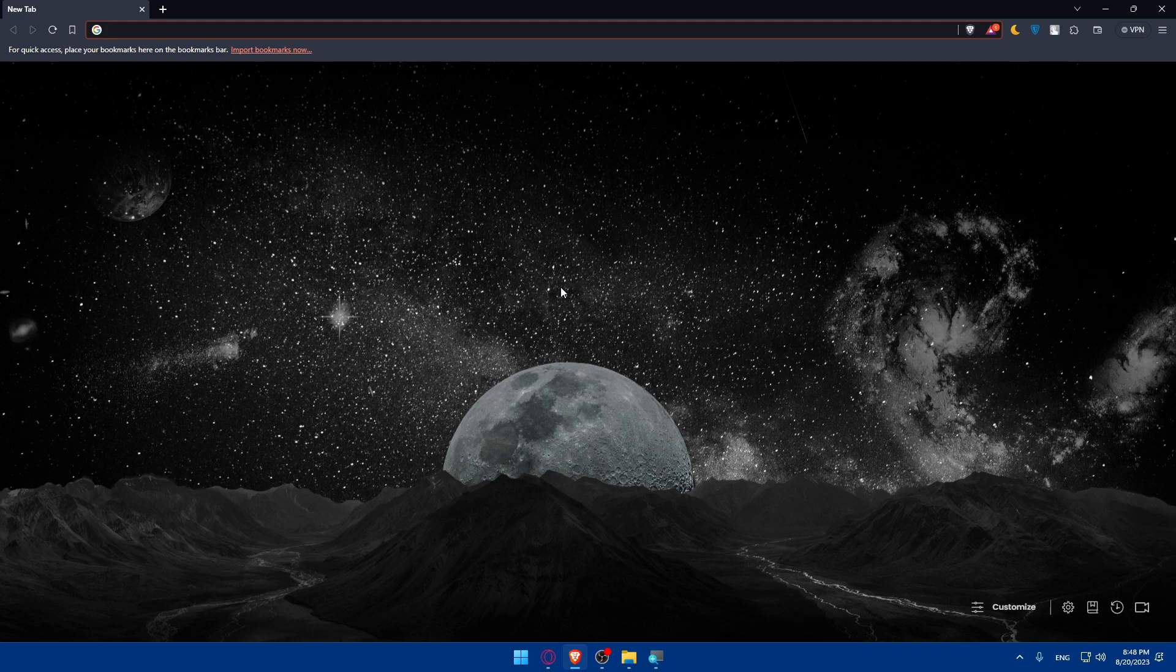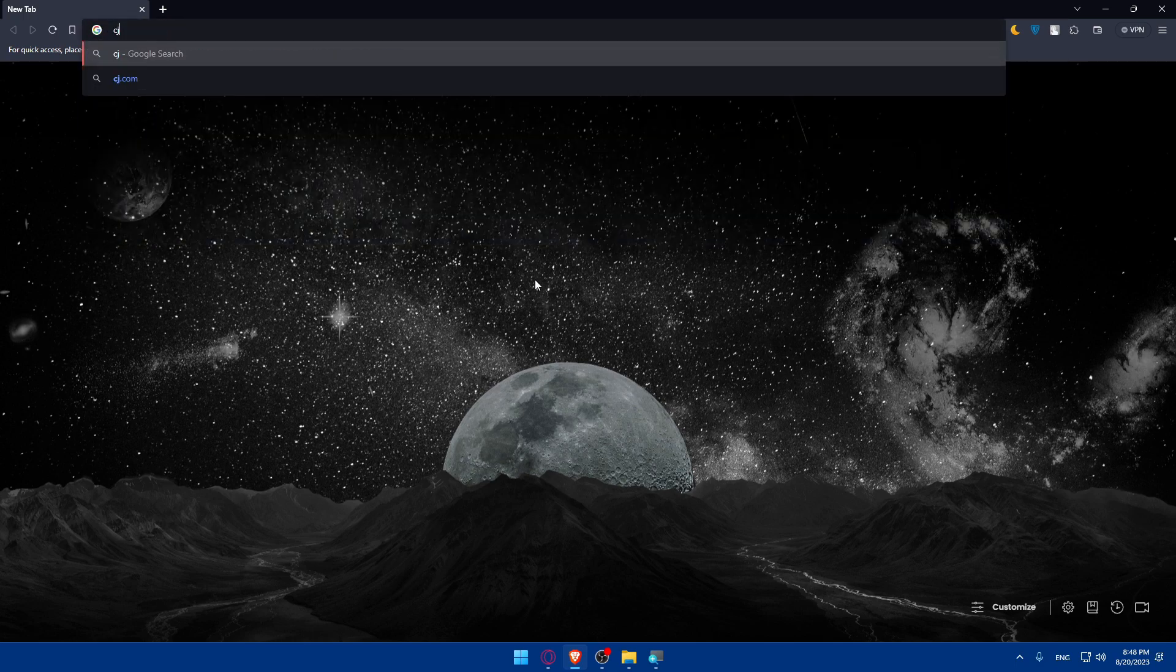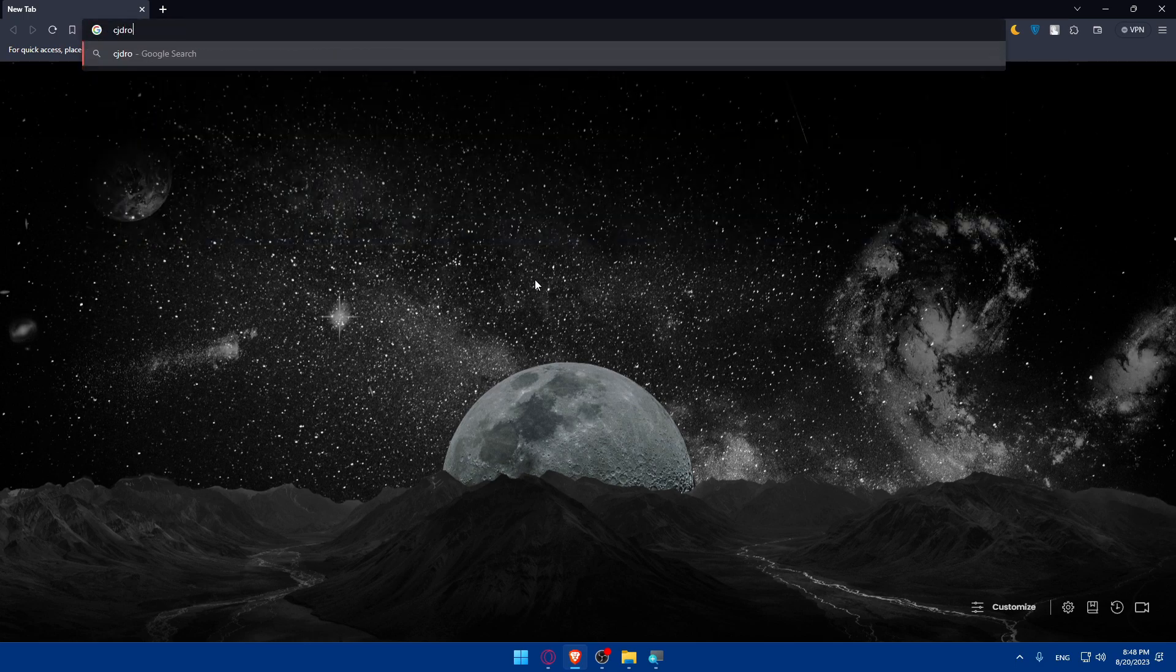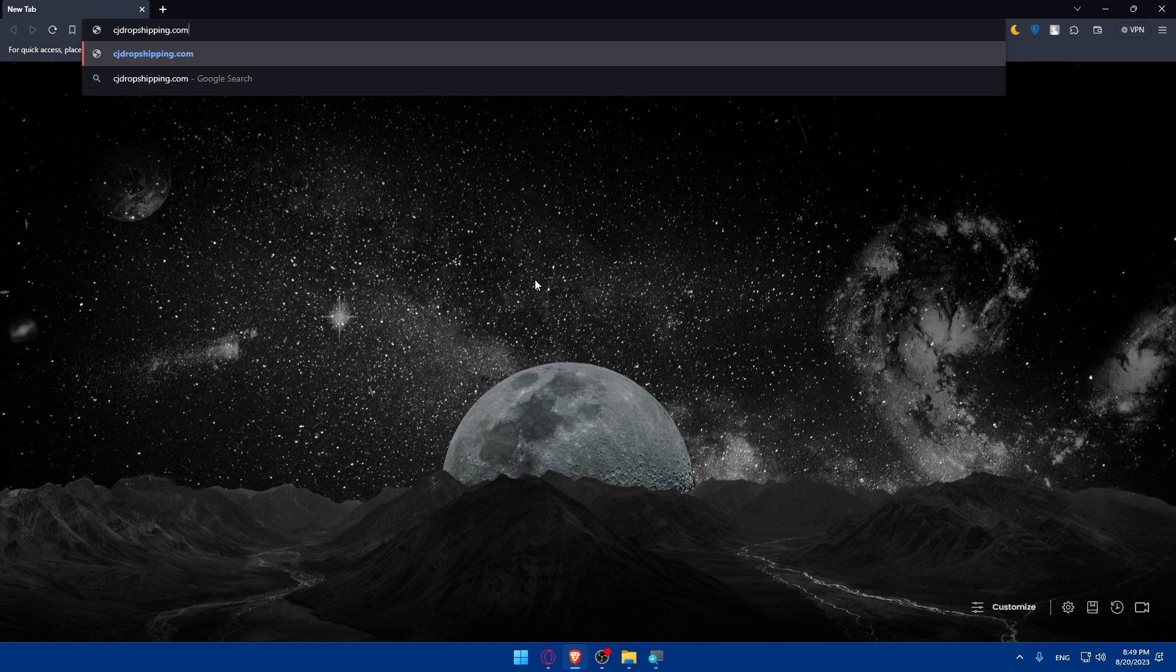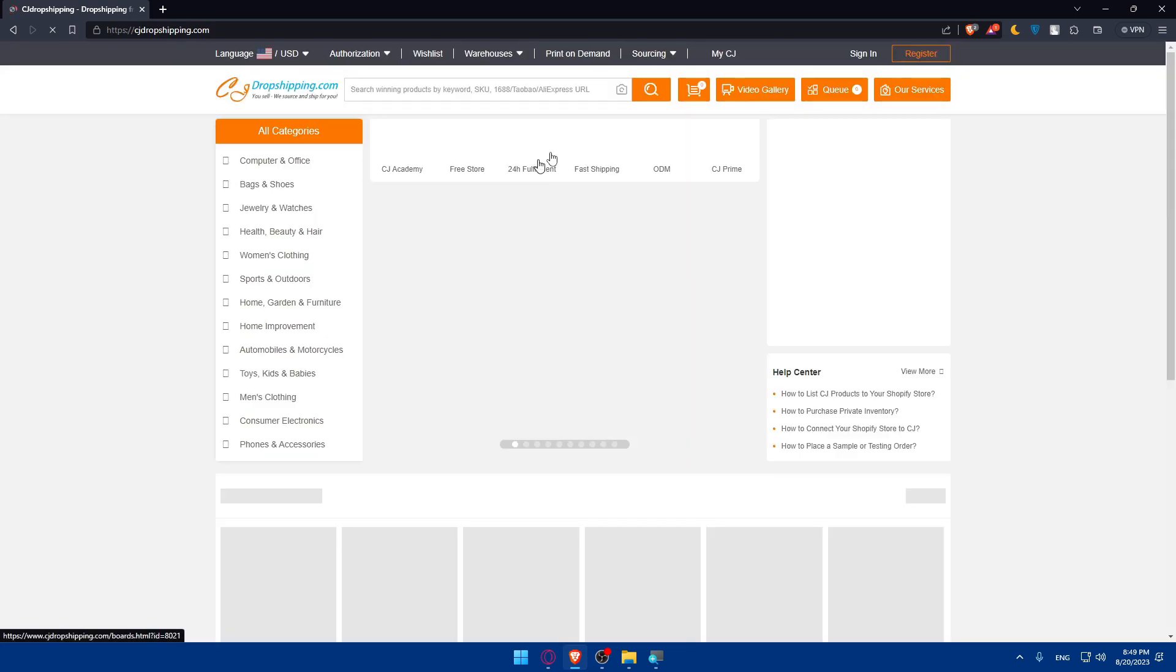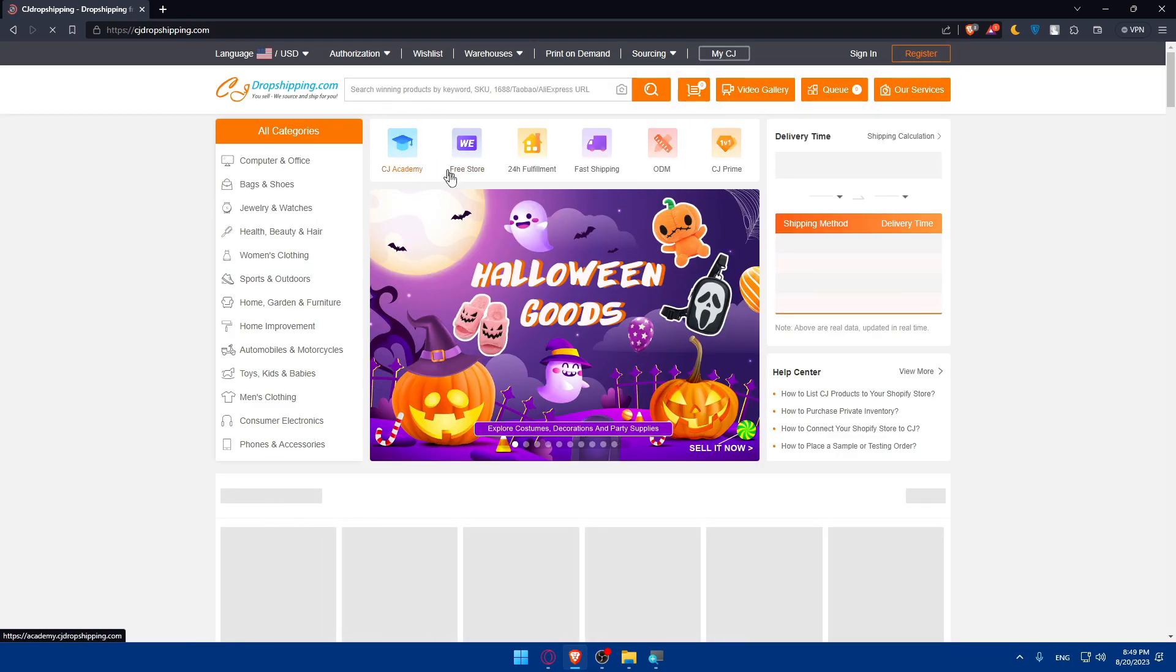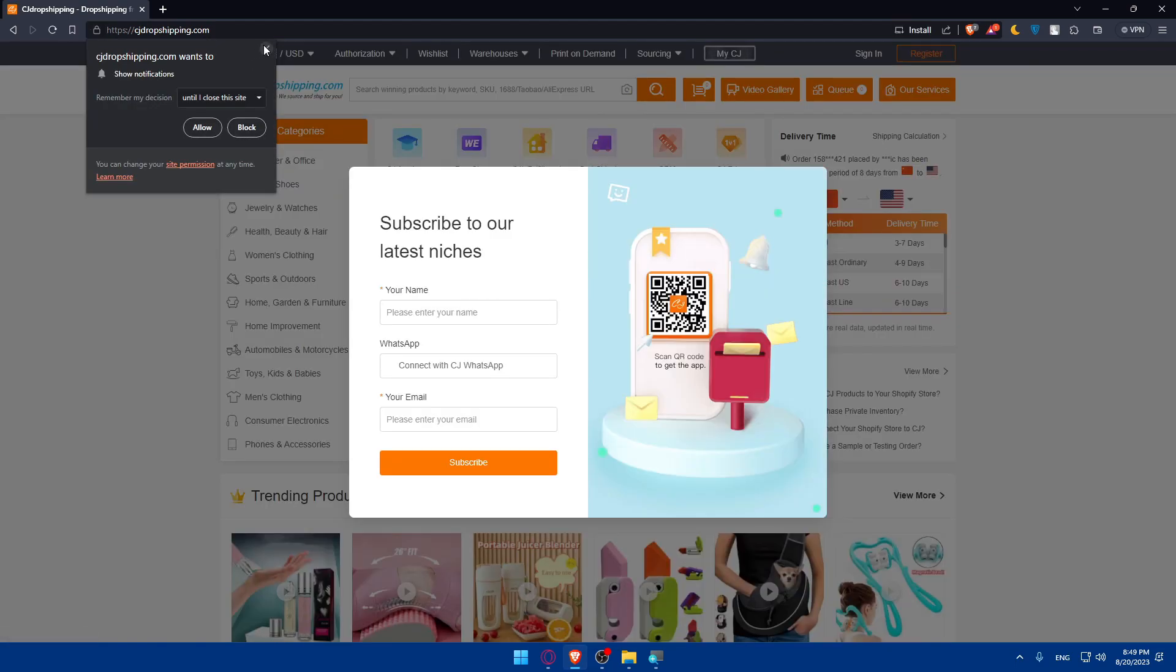Once you open that browser, go to the URL section and simply type cgdropshipping.com and hit the enter button. That should take you right away to the home screen or main screen of CG dropshipping website.